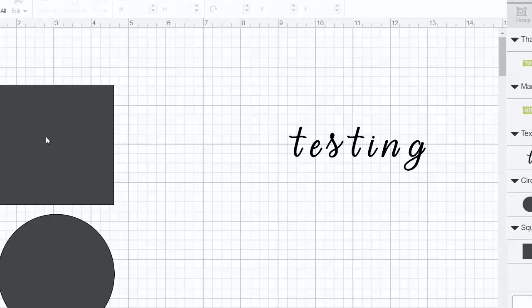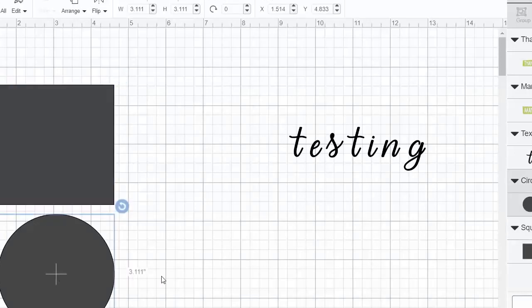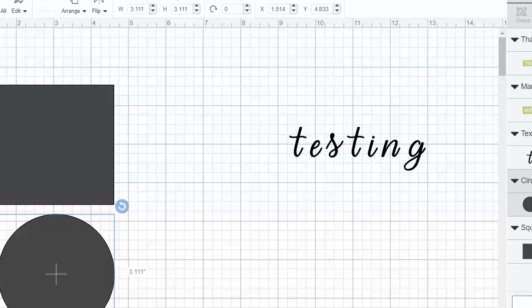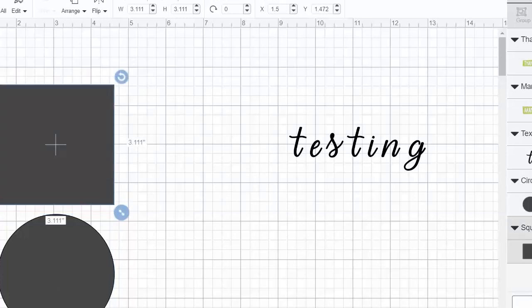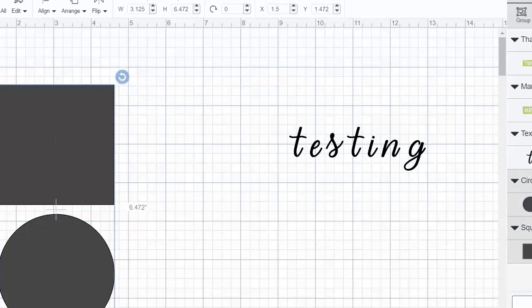First of all, I added a square and a circle into Cricut Design Space just with the shapes option. We've talked about designing the shapes before, and you can scroll back on YouTube to see that video. Now, if I pick one of the shapes, the weld is not active, but when I pick two shapes at the same time, the weld is.